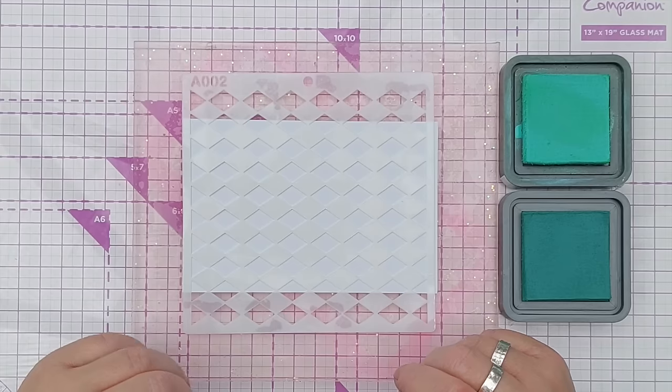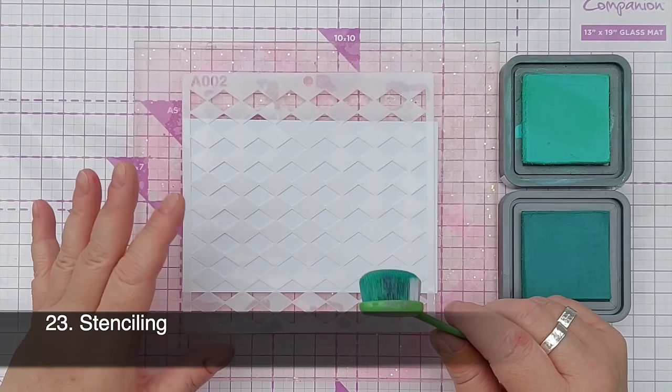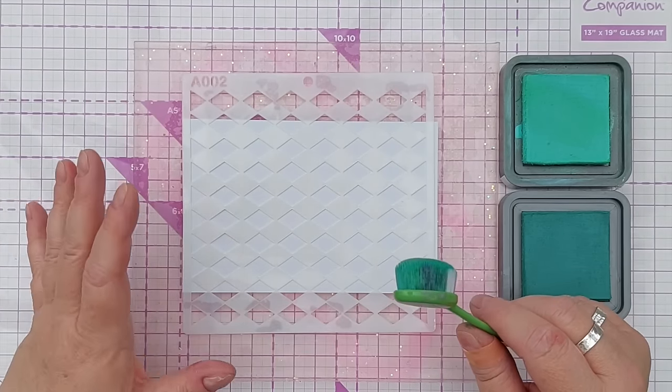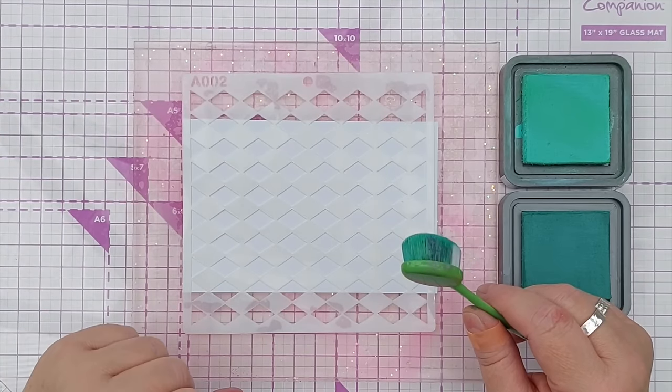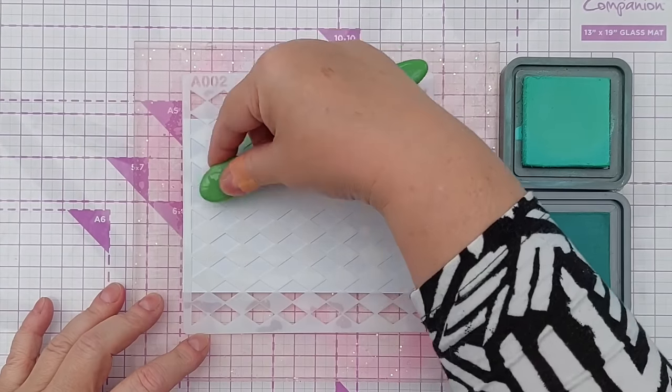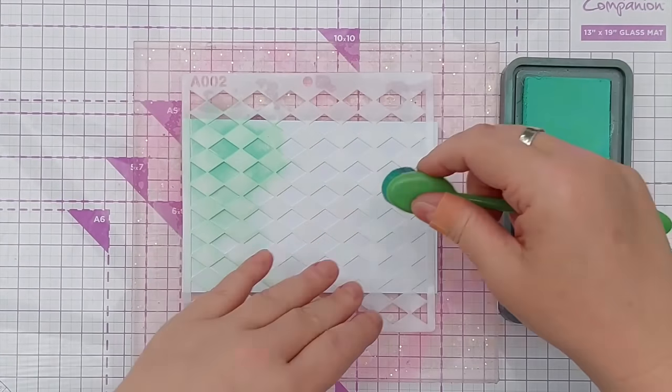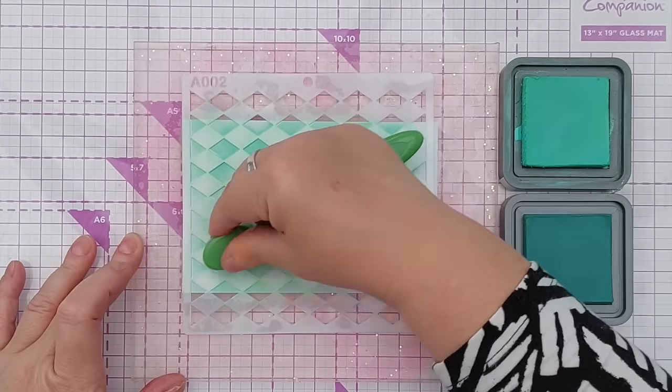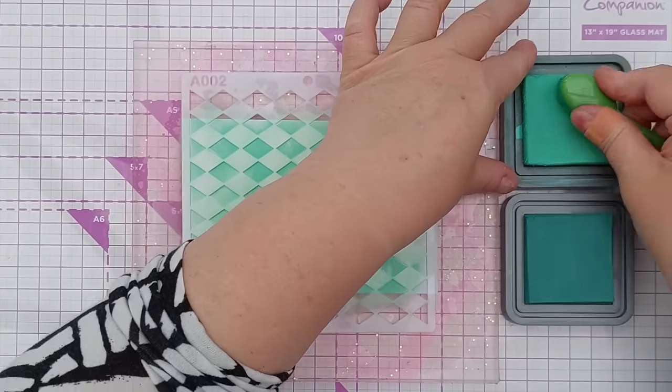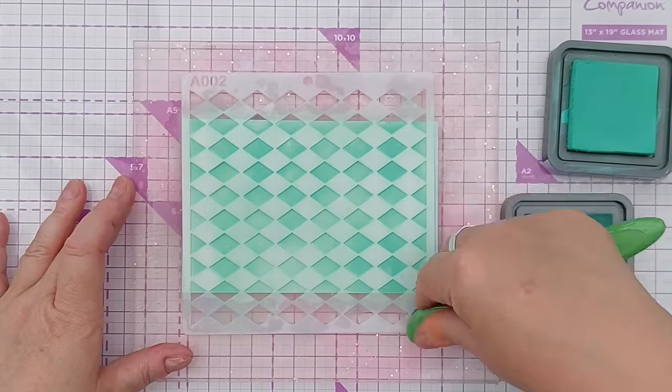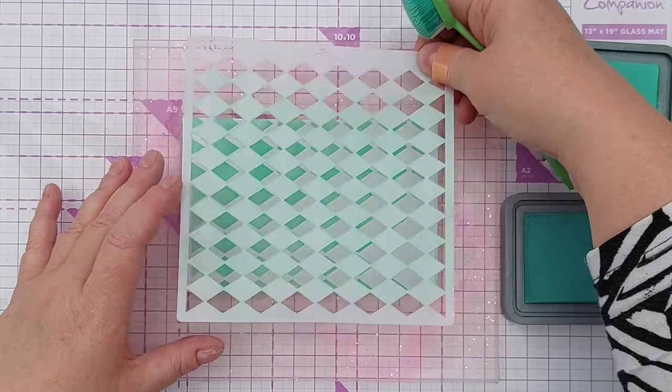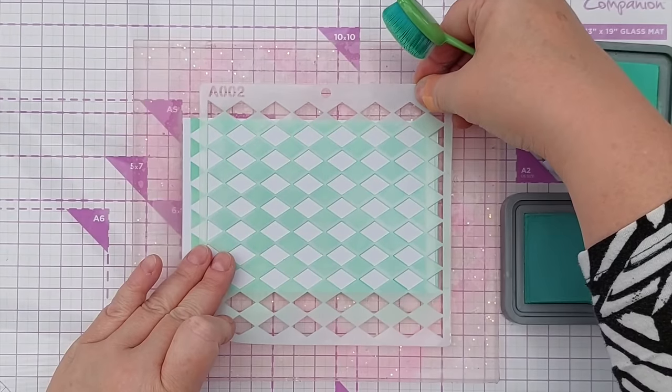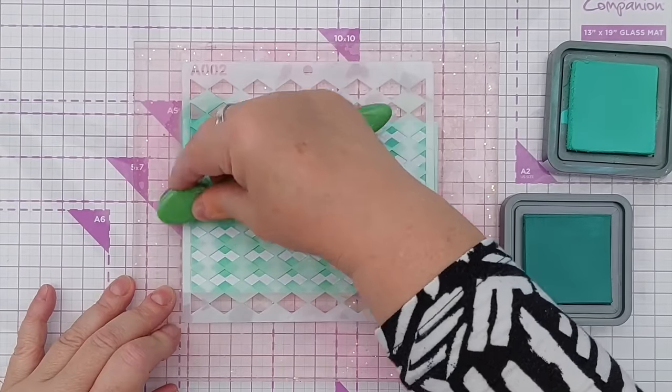And this leads me nicely onto my next technique which is stenciling with inks. I do have a whole video on stenciling. There are 25 techniques most of which can be done with distress oxides or other inks. So check that out that will be linked below too. And basically it's just a form of blending with a mask. So I shall add some cracked pistachio through this harlequin stencil. So there we have a very simple stenciled image. What I'm going to do now is shift my stencil over to cover up the stenciling that I've just done. I like that and add another layer of color on top. This time I'm going to add evergreen bough.